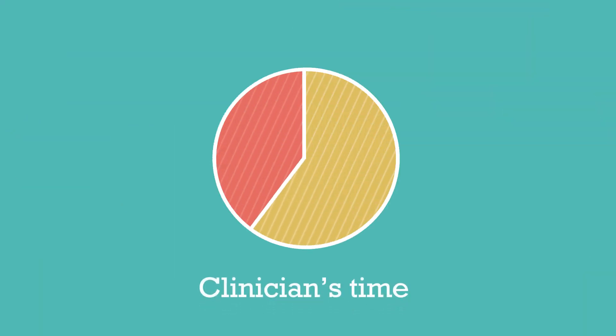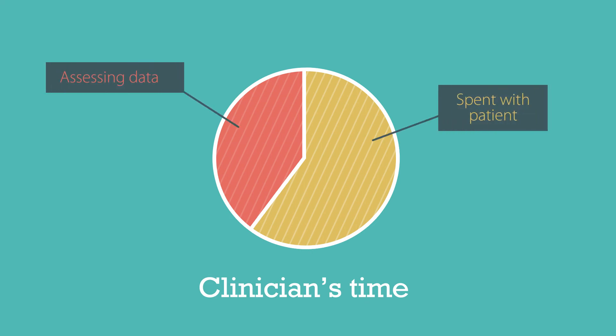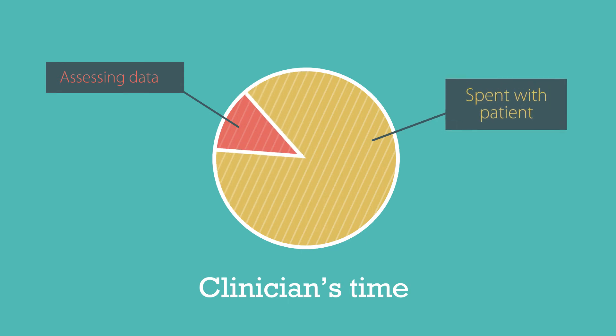Second, PROs standardize the symptom assessment process, so clinicians can focus their time on symptom intervention.